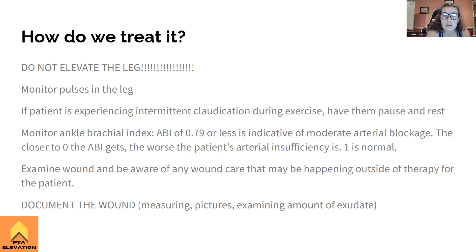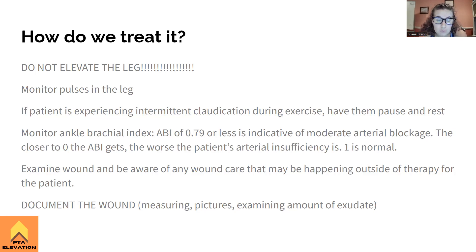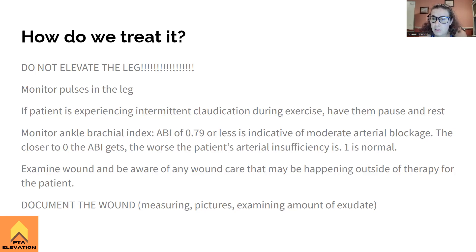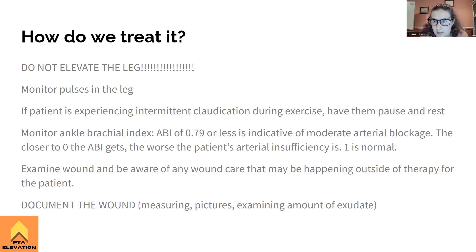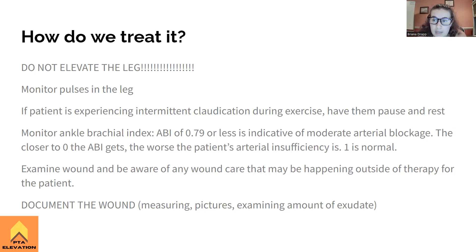We're going to monitor the pulses in the leg to make sure we're not making anything worse. If the patient is experiencing intermittent claudication — pain in the legs with movement and exercise — we are not going to have them continue; we'll have them pause and rest until symptoms subside. We're going to monitor the patient's ankle brachial index: a value of 0.79 or less is indicative of moderate arterial blockage, 0.8 to 1.0 is mild, and less than 0.4 is severe.